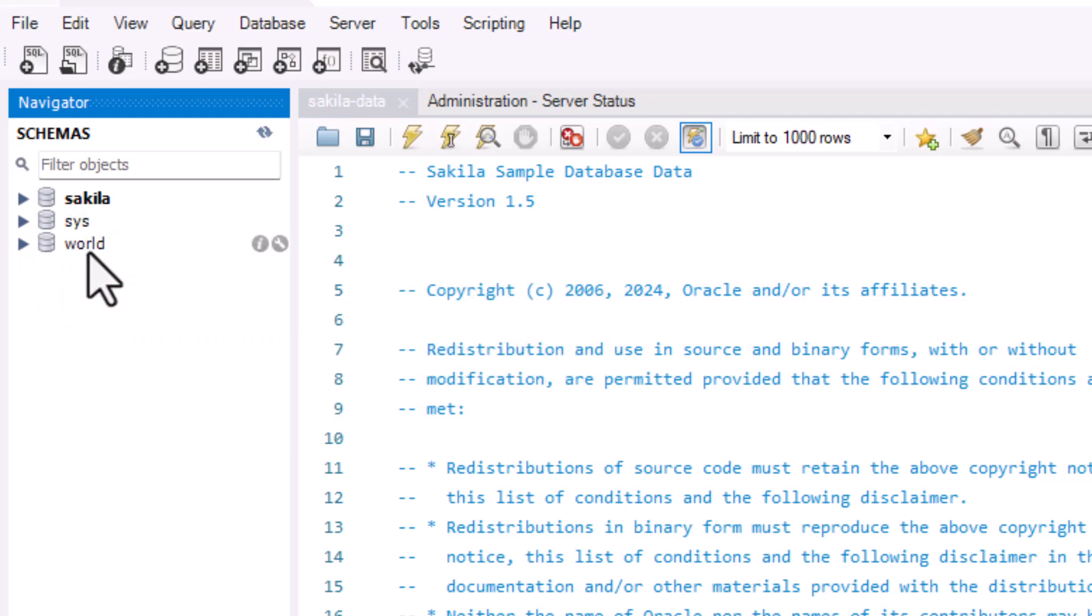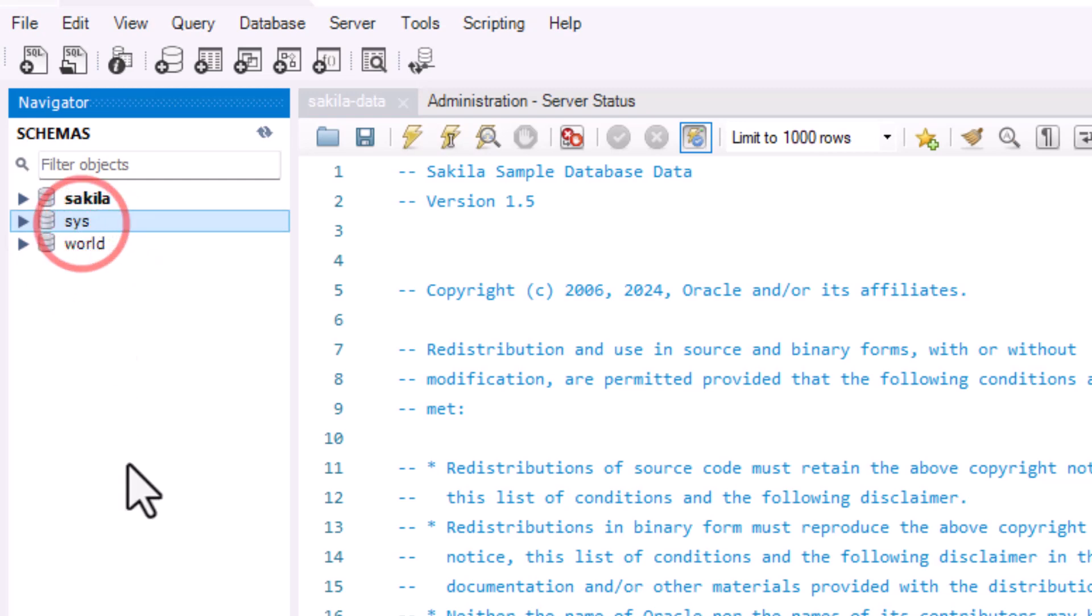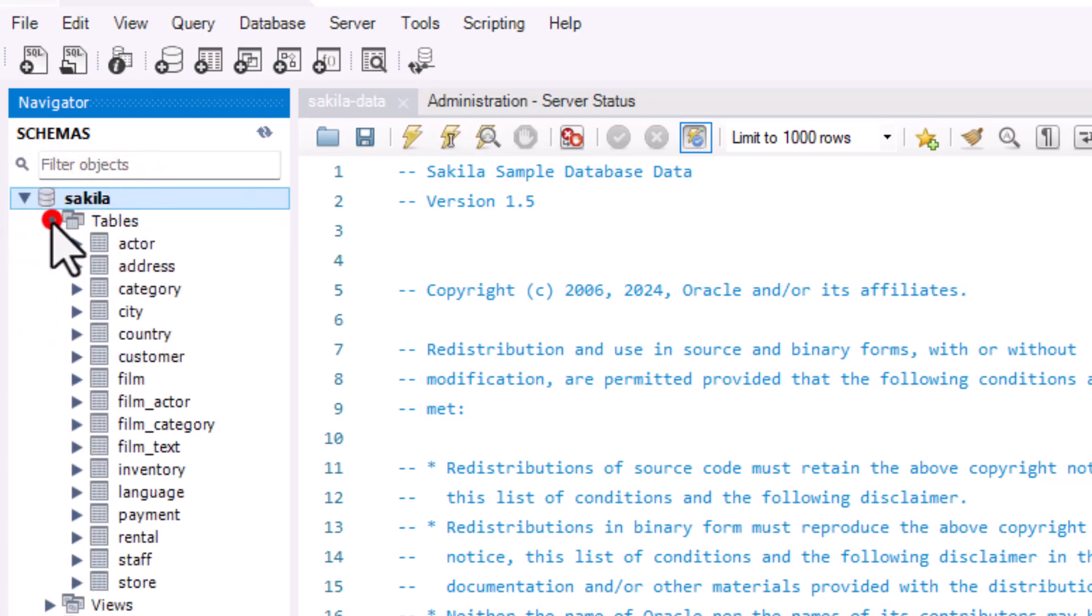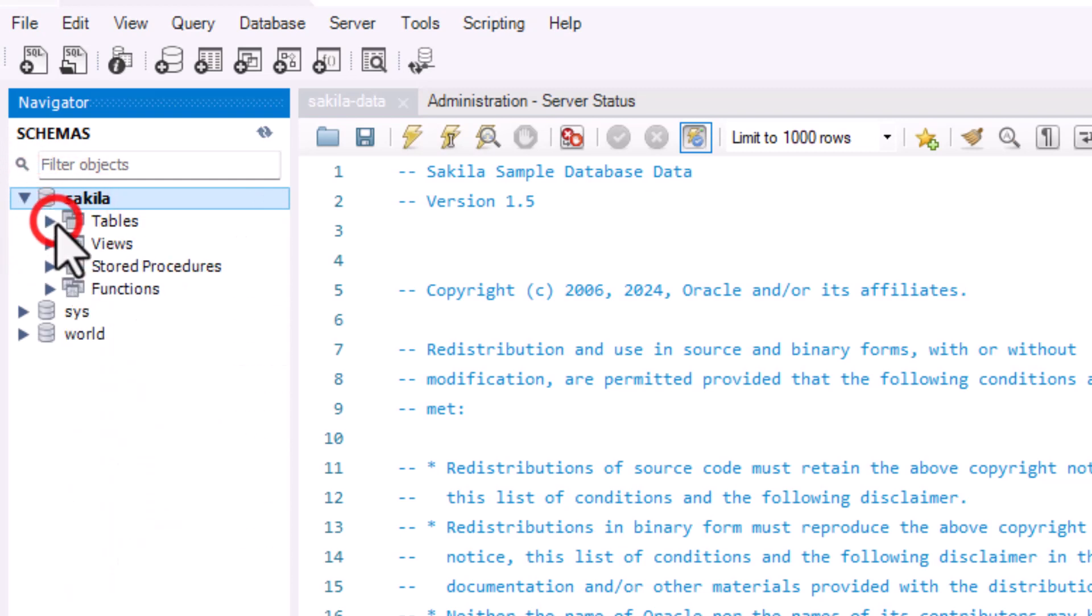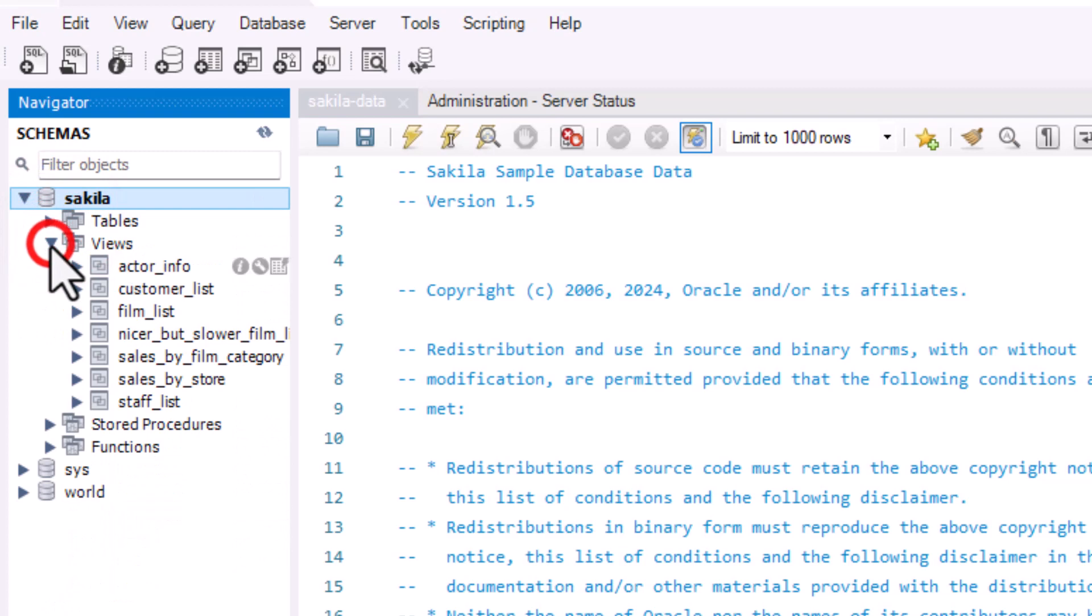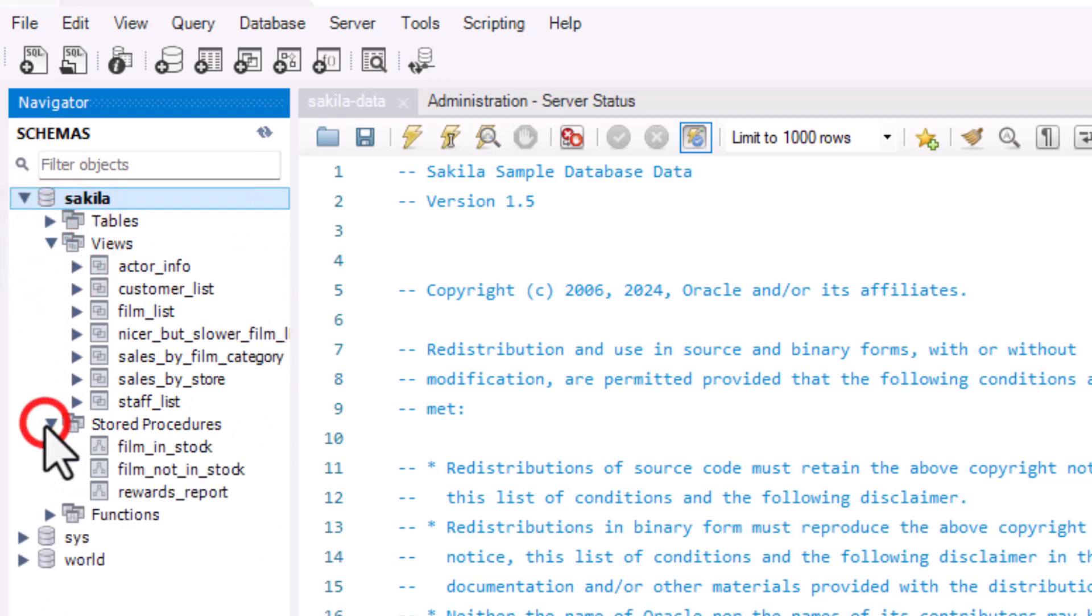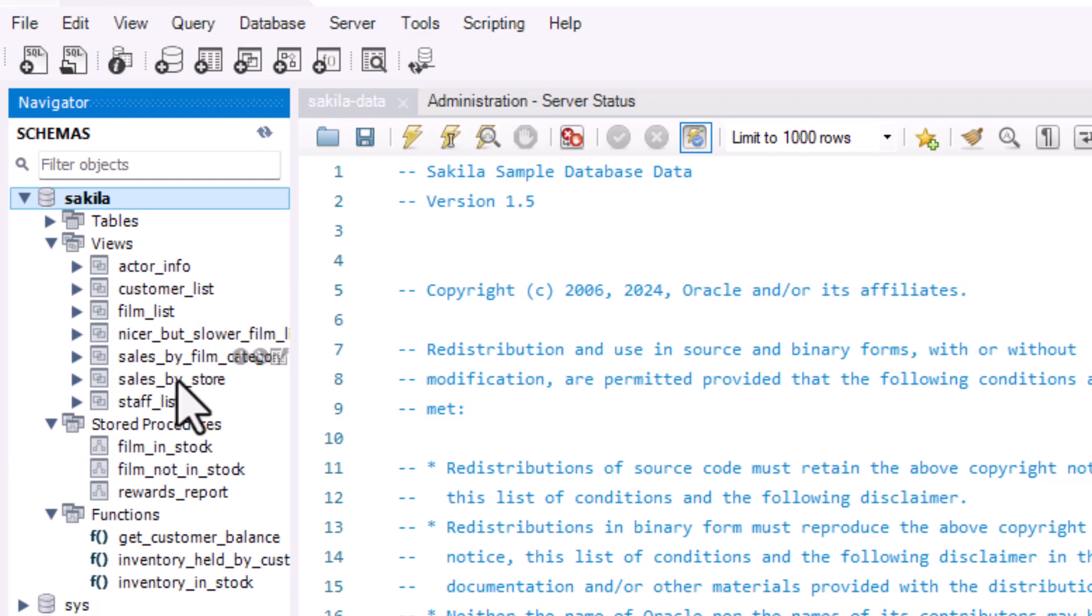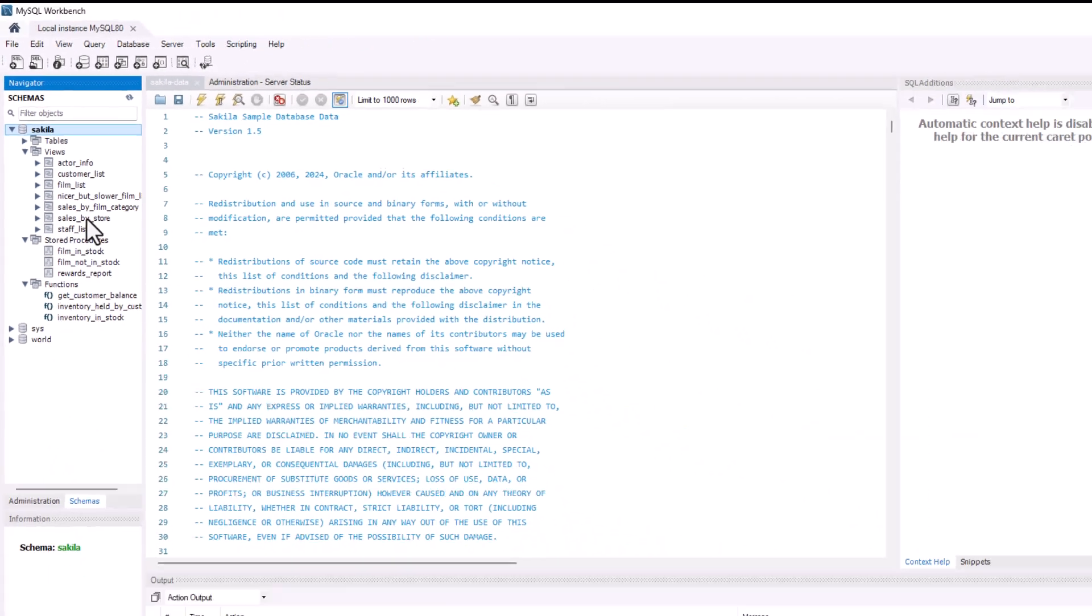Now you'll notice also that it already has come with the world schema. The sys one is the system-owned schema, and then here is Sakila, which we just ran. When we expand that, we could see we have access to these objects. So here are all the tables that got created as part of that database, and then any of the views that were also in that script, stored procedures, and then these functions that appear to be also added in there. All of this got created from that script that we downloaded from the MySQL website.